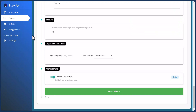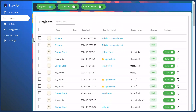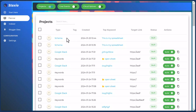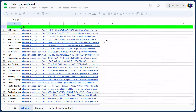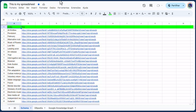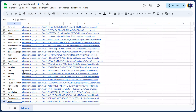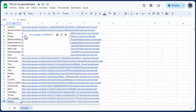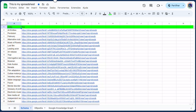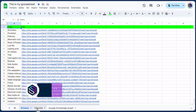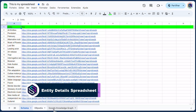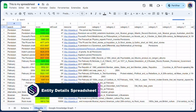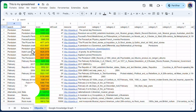Our second build is complete. Let's scroll back up to the planner, open the spreadsheet, and do a comparison. We now have two extra tabs. The first build had only the schema tab. The second build has two tabs: one from DBpedia and another from Google Knowledge Graph. DBpedia gives us more details for each of our entities.